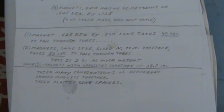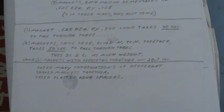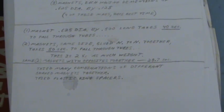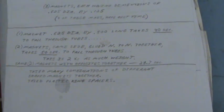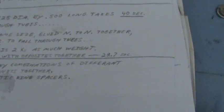The 0.625 diameter by 0.500 long takes 40 seconds to fall through the tubes. That was the one that I just showed you on the video. Two of these magnets, same size glued with same poles together, takes 50 seconds to fall through the tube. Now this is quite interesting because there's two times as much weight. Yet if you take those same two magnets with opposites together, it takes 28.7 seconds.